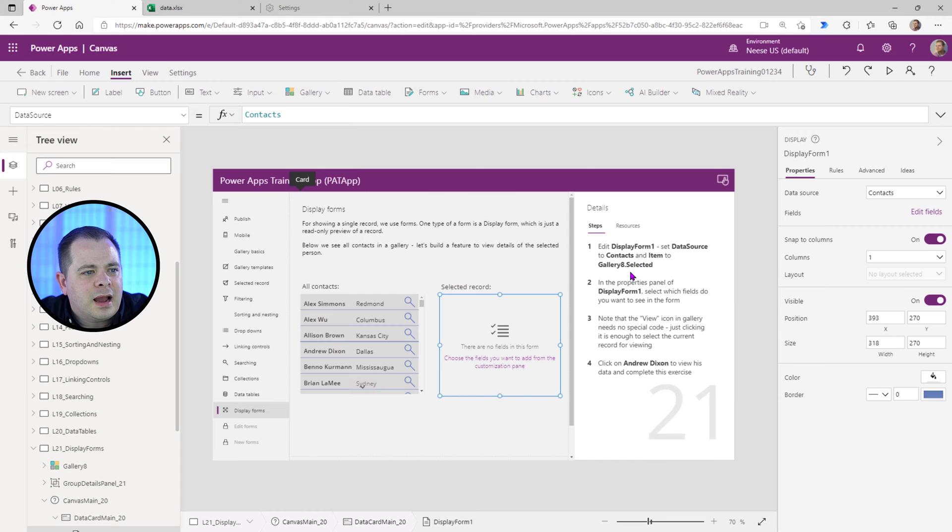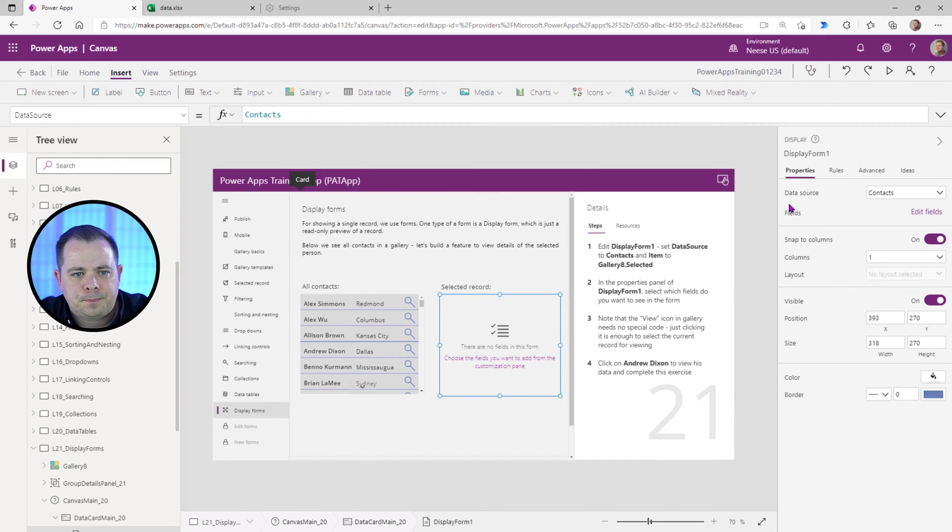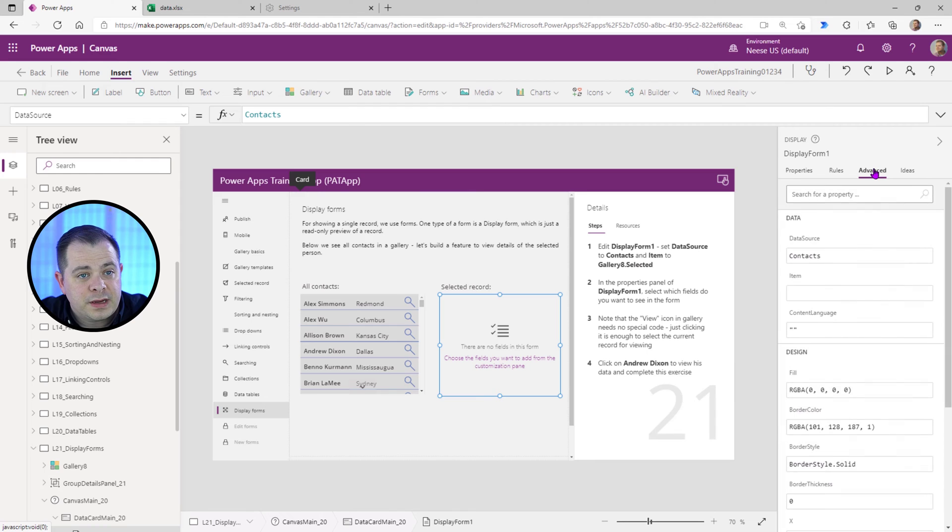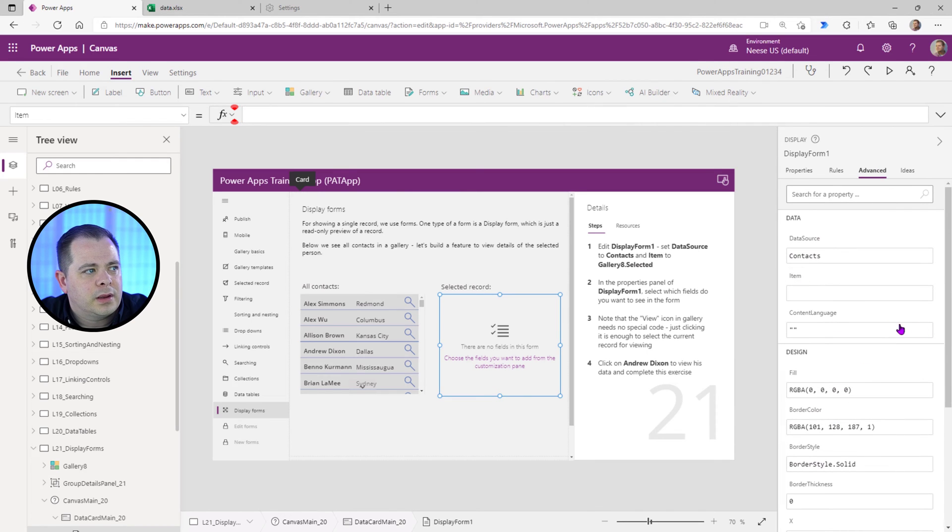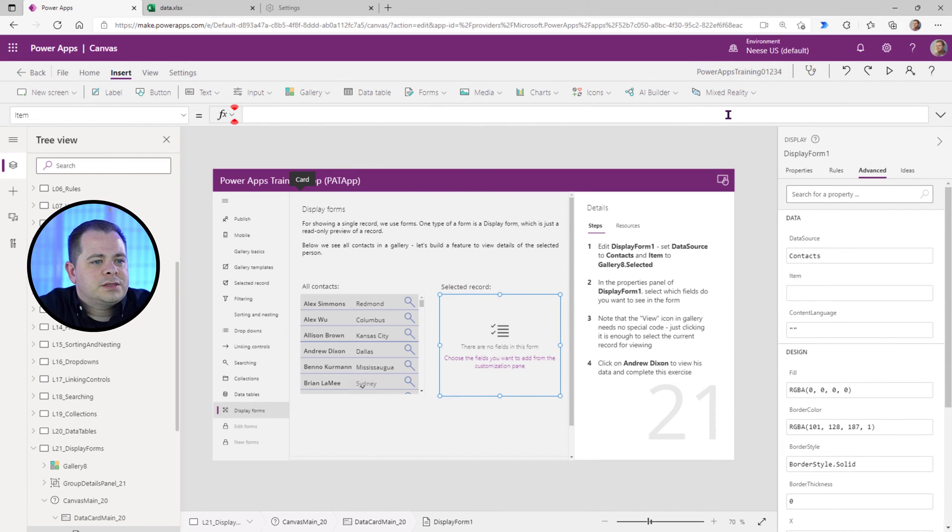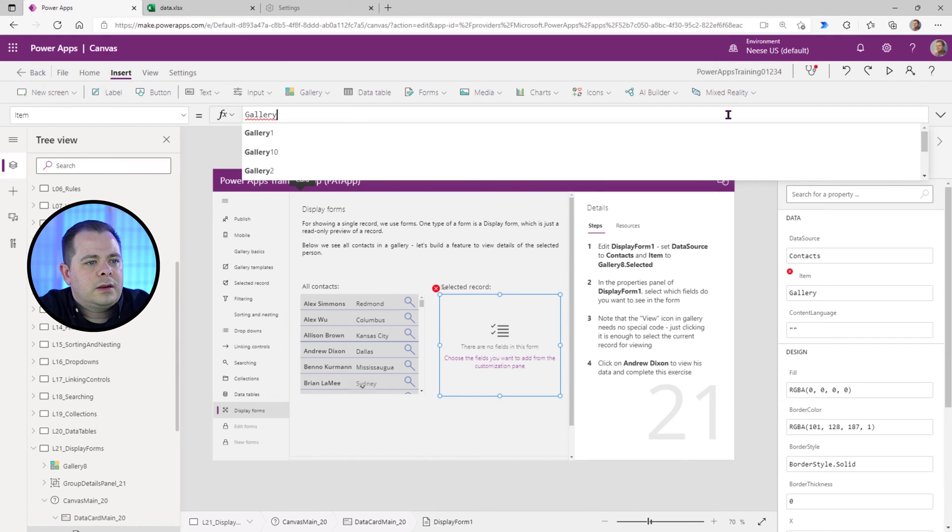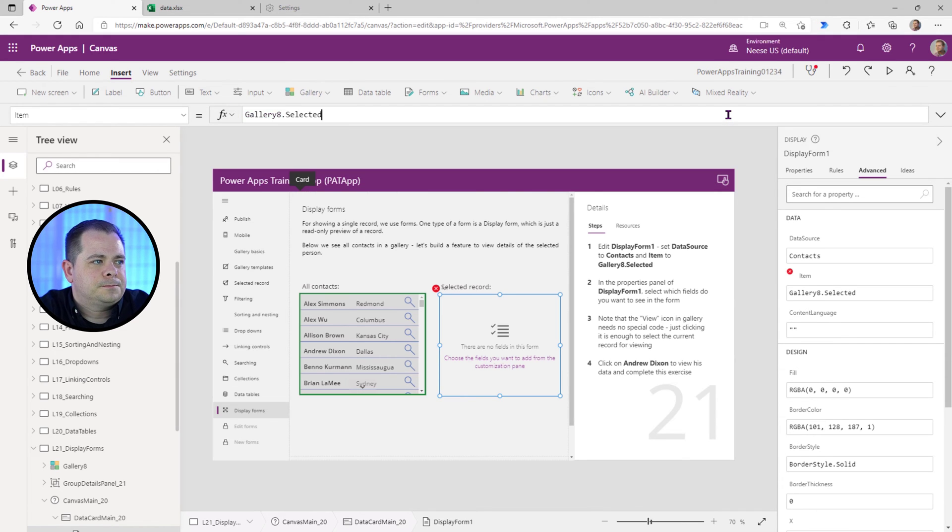And the Item to Gallery 8 selected. So if we go over to Advanced and find the Item. There we go. They want us to put in here Gallery 8 selected.